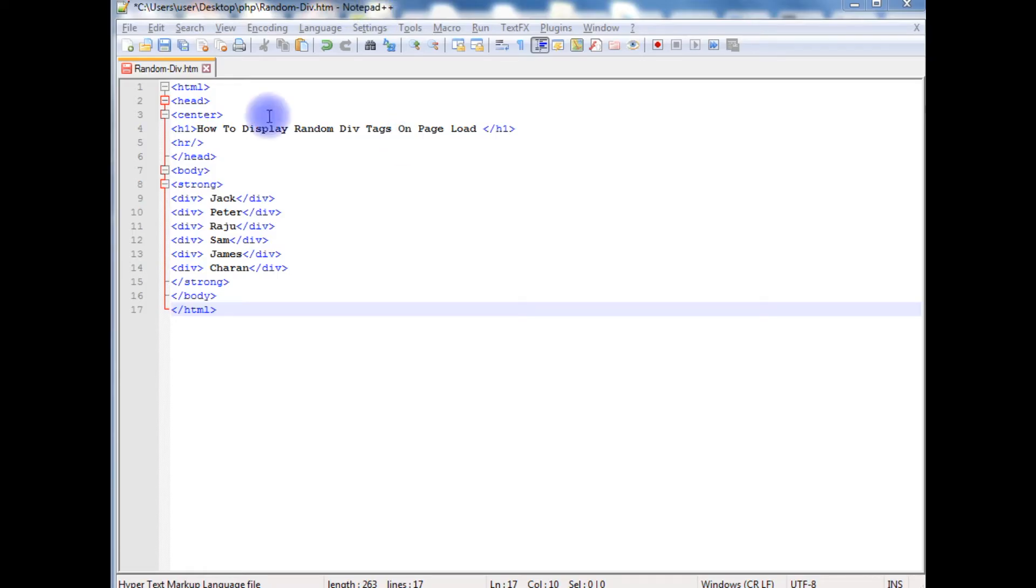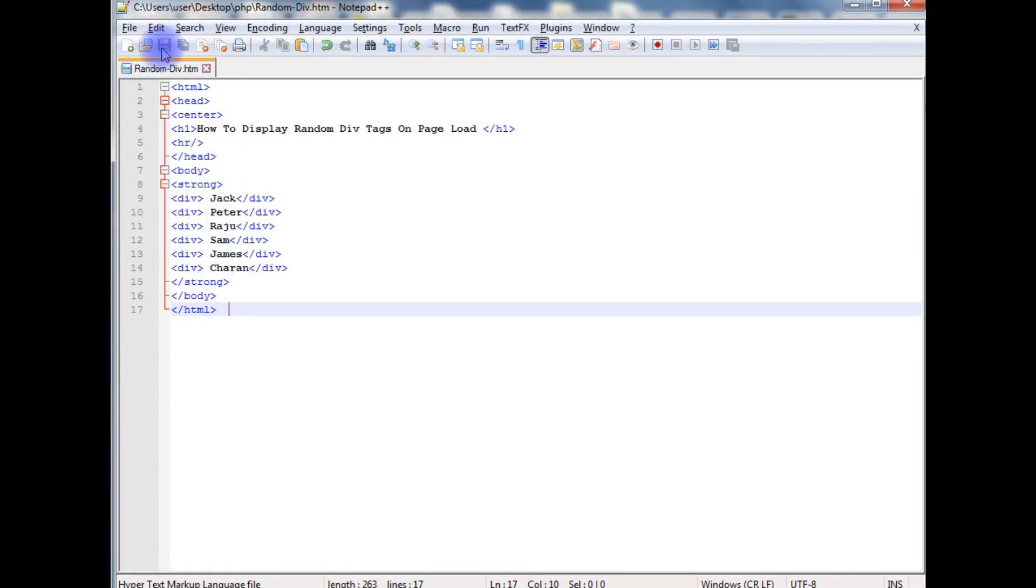I am using Notepad++ for this example, and this Notepad++ contains a simple HTML code with some div tags. Let's save this file.